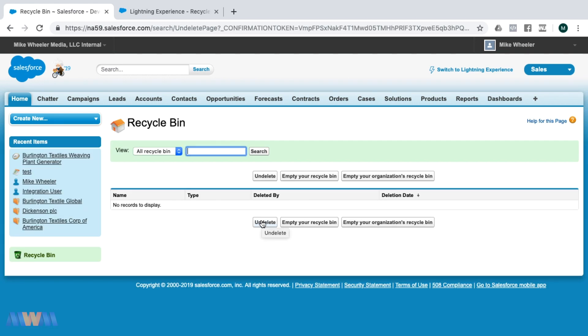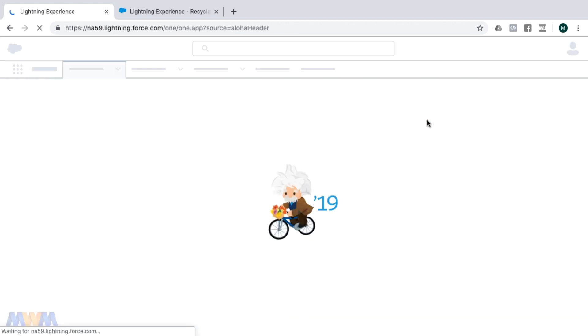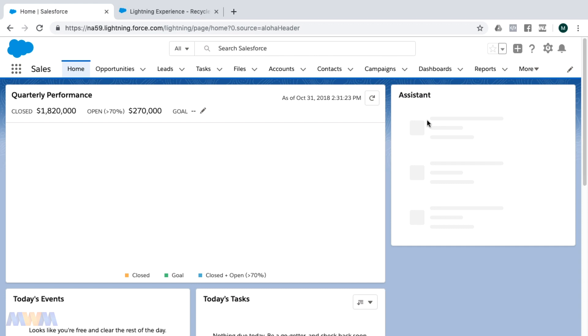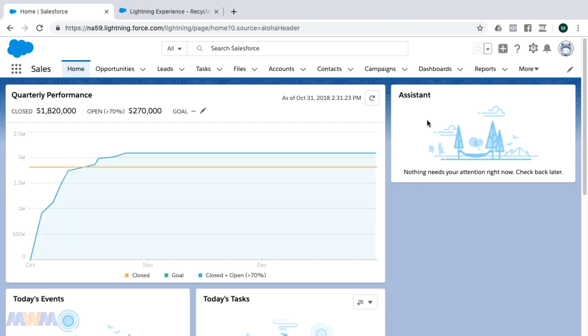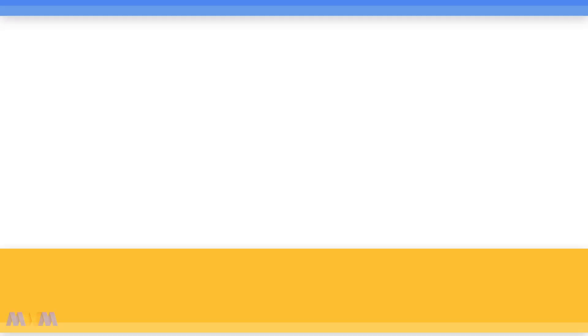You simply have to switch back to Lightning Experience. For now, there's no recycle bin in Lightning Experience until the Winter 2020 release.